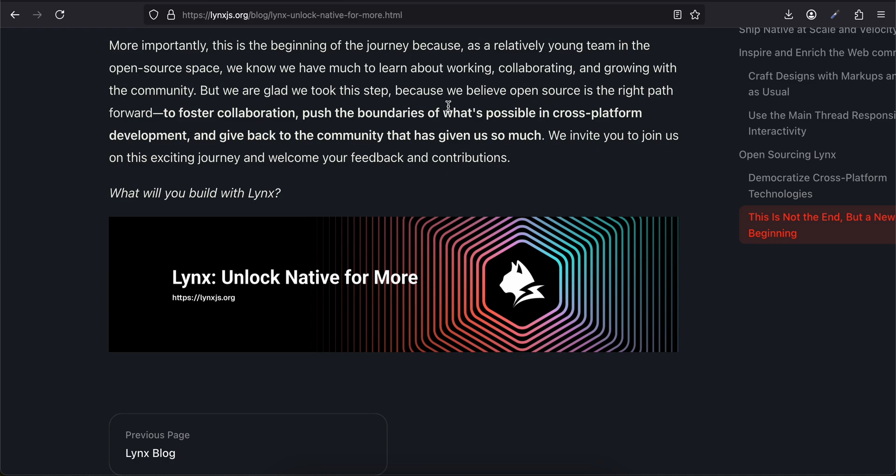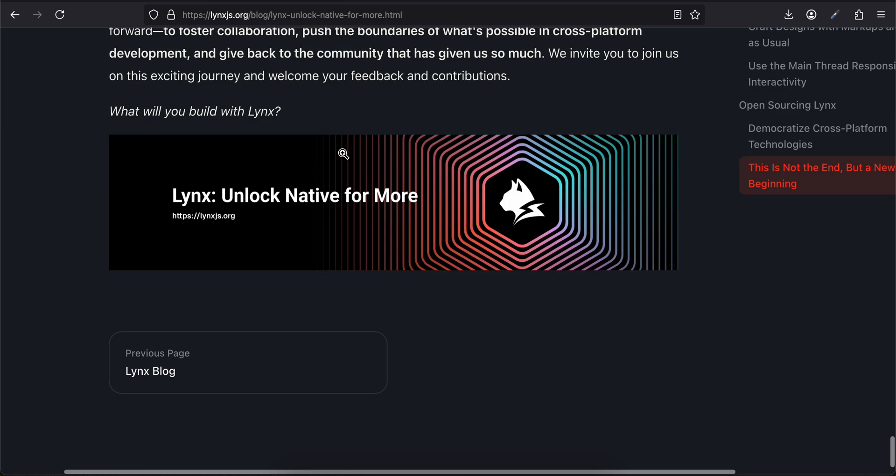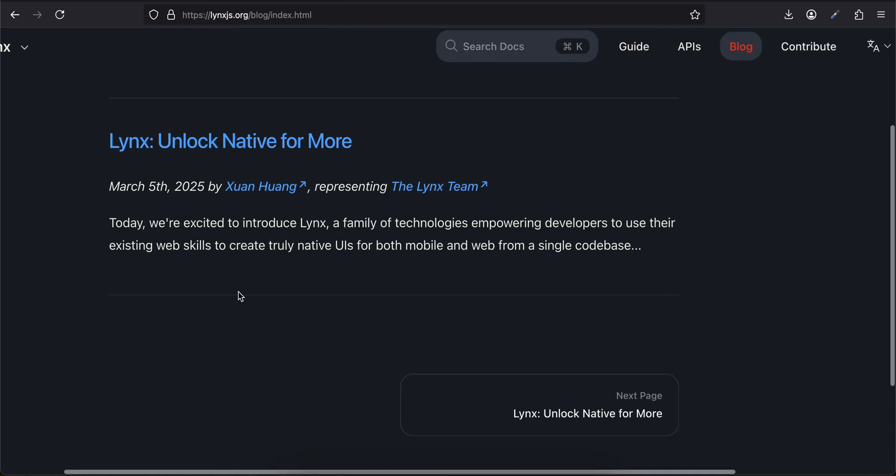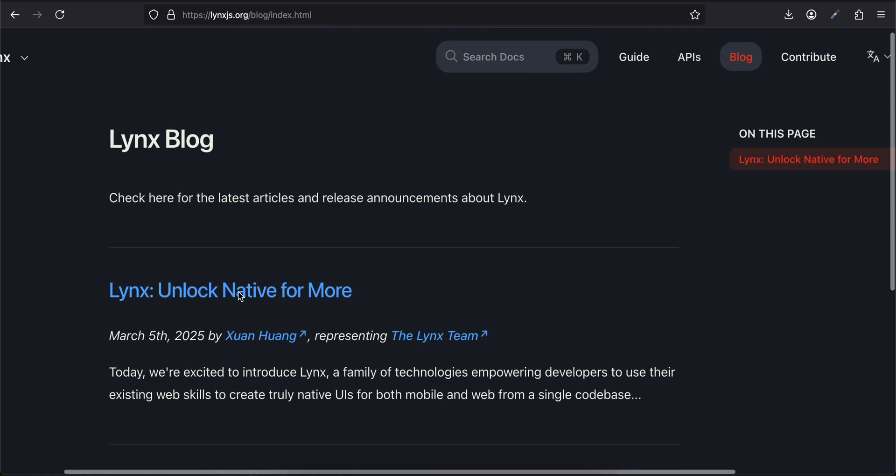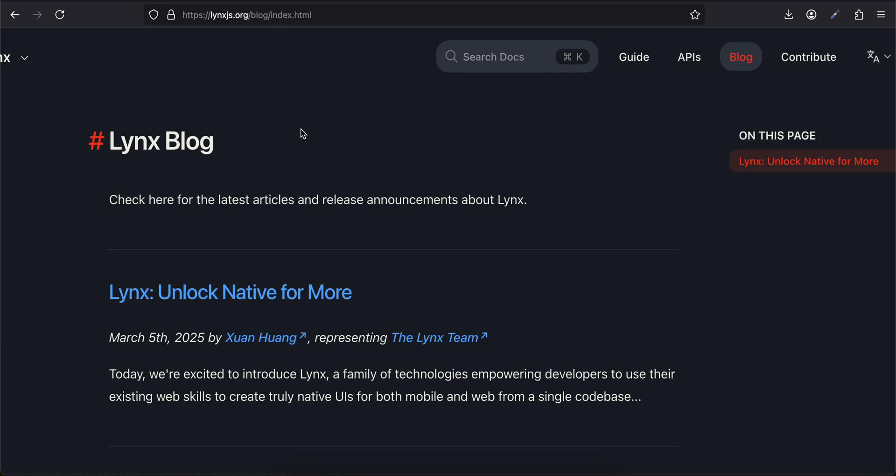But we're glad we took this step because we believe open source is the right path forward—to foster collaboration, push the boundaries of what's possible in cross-platform development, and give back to the community that has given us so much. We invite you to join us on this exciting journey and welcome your feedback and contributions. So yeah, I think this is the same blog. Let's see how it pans out. Honestly, I'm not really excited about this, but hopefully it proves me wrong and occupies a major chunk of cross-platform mobile development as well. Yeah, that's it. Thank you for watching, bye.